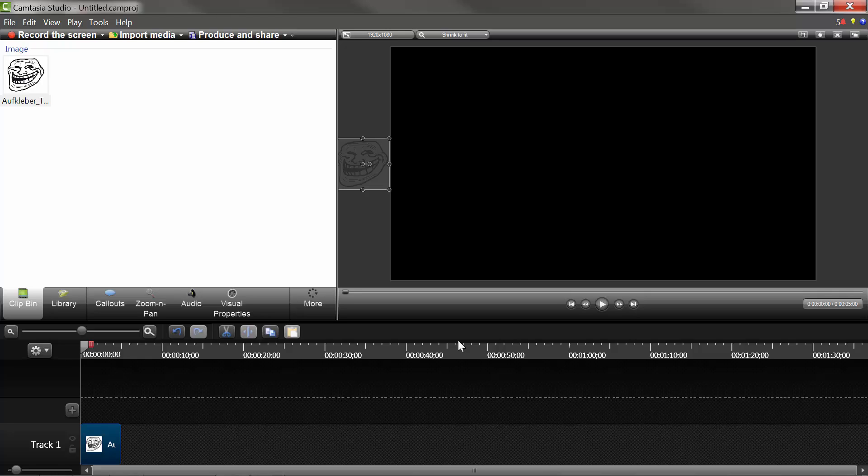How's it going guys and gals and friends and pals? It's the GrimHal here, and I'm bringing you a how-to video on how to animate an image in the Camtasia timeline.